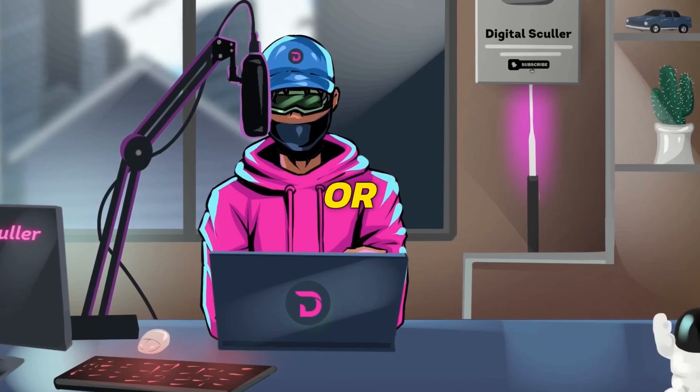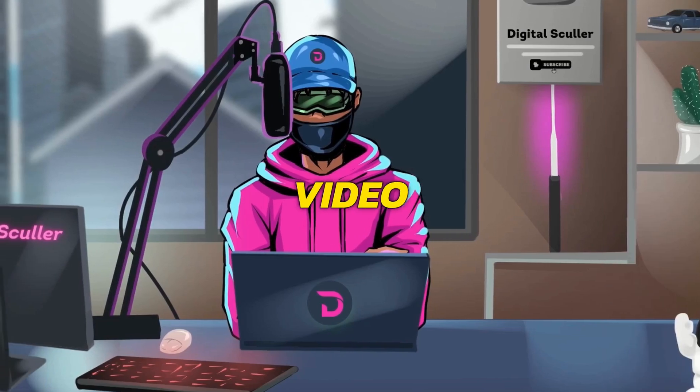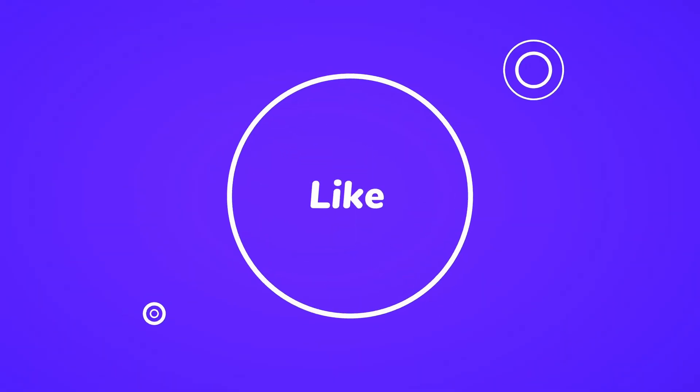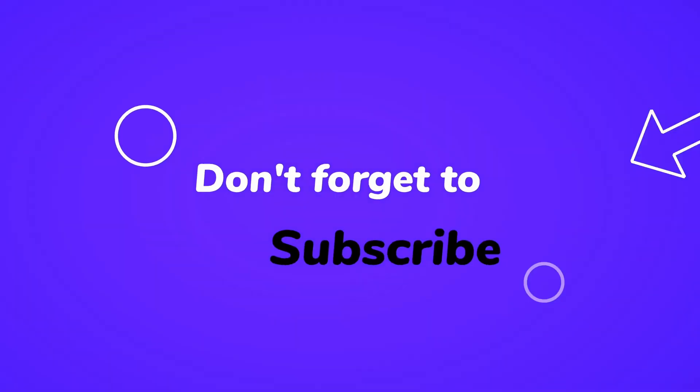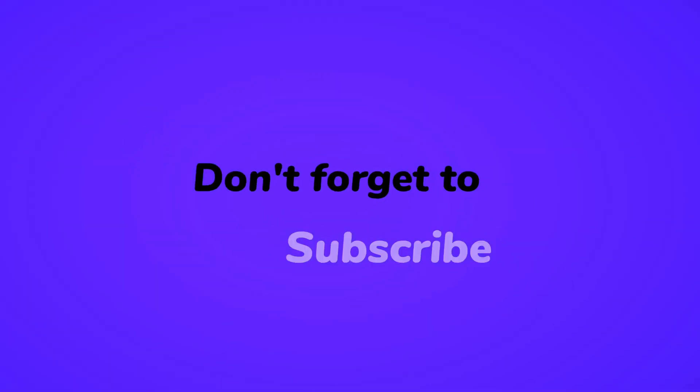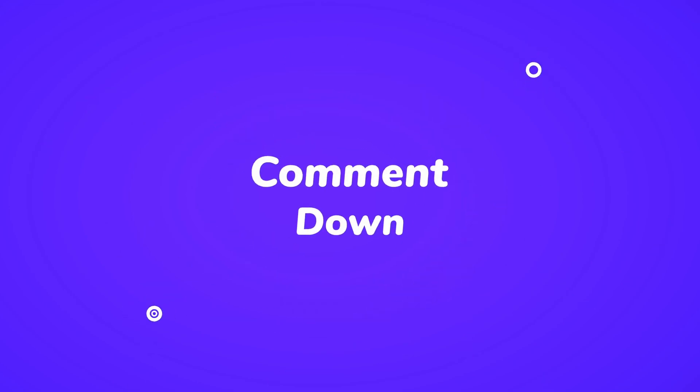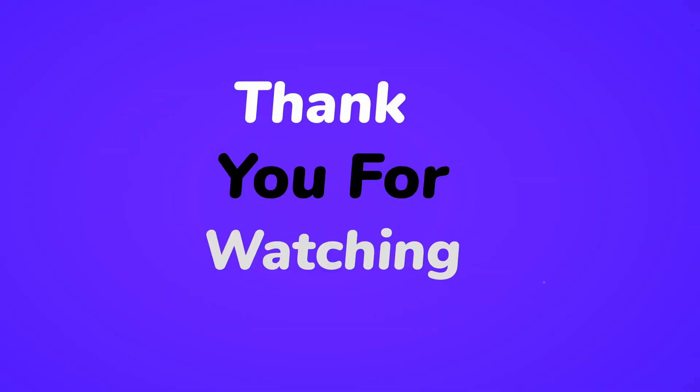If you learn one or two things from this video, please give it a thumbs up and subscribe to Digital Sculler. Drop your comment below and thank you for watching.